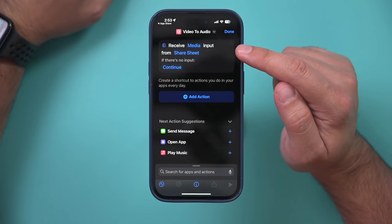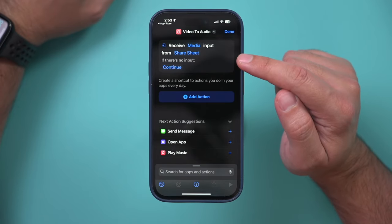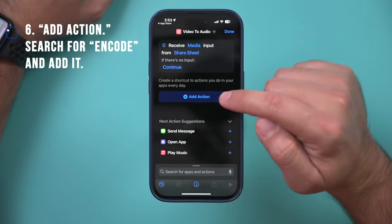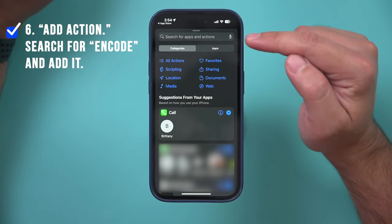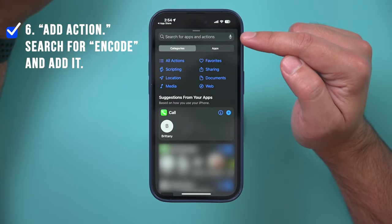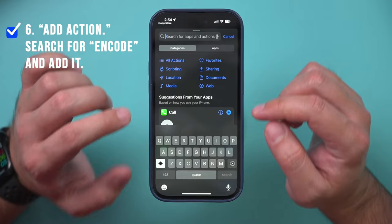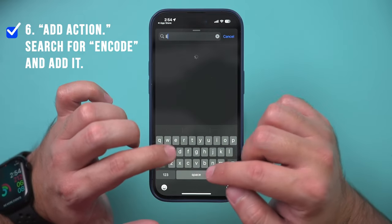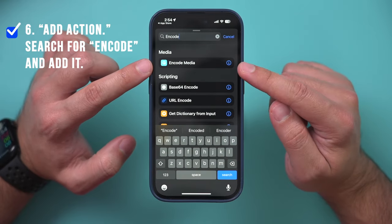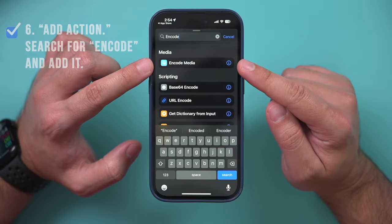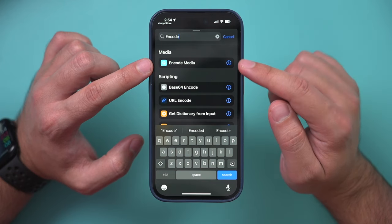Now you should see "Receive Media Input from Share Sheet" as your first step. Next, tap "Add Action" and use the search bar at the top to search for the word "encode." Type in encode and select "Encode Media" from the results.